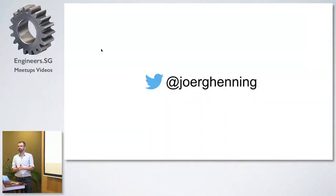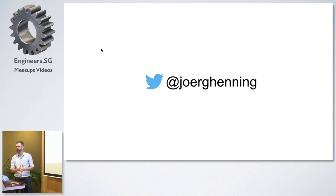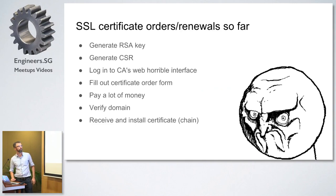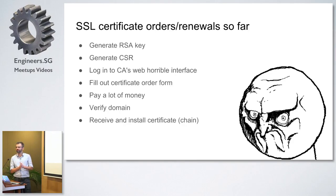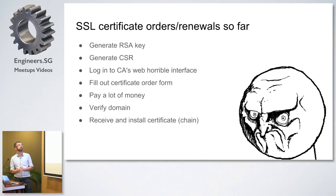Okay, hello everybody. I'm Jörg. This is my Twitter handle if you want to follow me. What I'm doing, I'm working as a technical lead at a digital agency, KareDS, a pretty awesome shop.